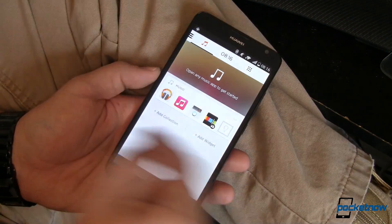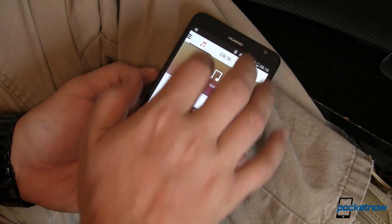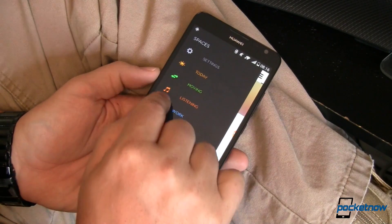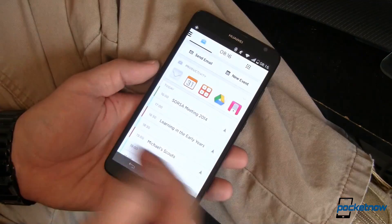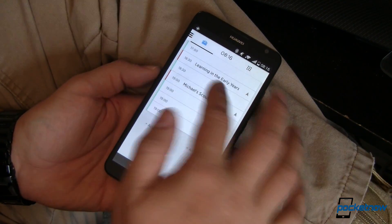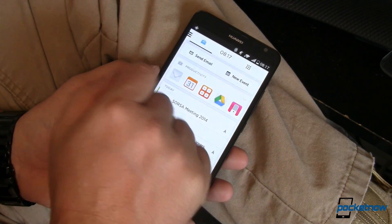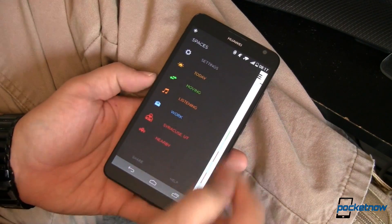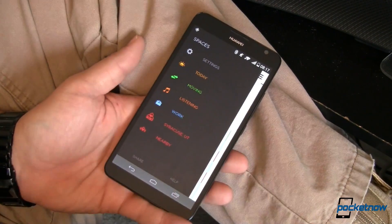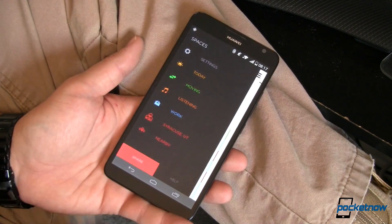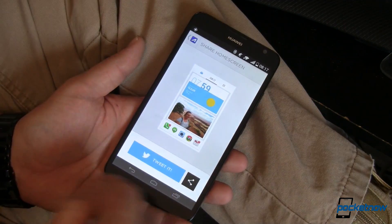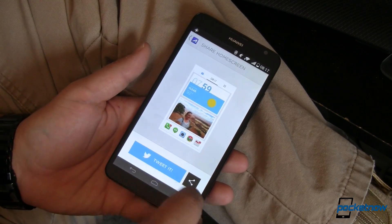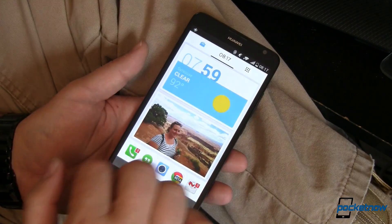You've got other modes like listening — for music and podcasts — and work for what you do during your work life. This all changes based on where you are and the time of day, so it's very context sensitive and shows you what you want. If you like showing this kind of stuff off there's even a share button — tap on that and it will let you share your current home screen via whatever social network you want.